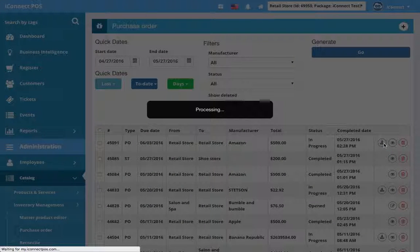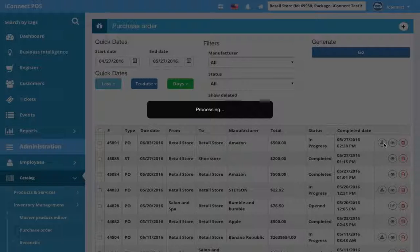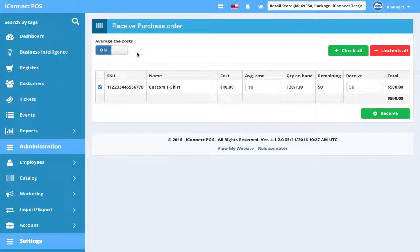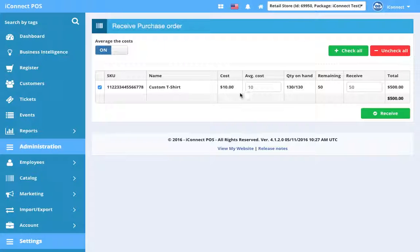So once the store has the goods in hand, they can receive it. As just a side note, average of the costs would be for if you've had a product in your store for a long time and the cost of that product has changed between purchase orders. You can actually average out the cost. So if it goes up with your vendor, you can average out the cost. In this case, this product has not changed in cost since I created it just a few minutes ago in a previous video. So the average of the cost is not going to do anything.